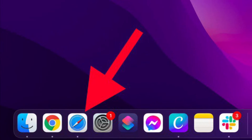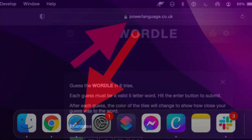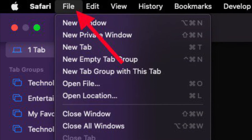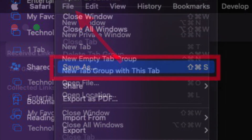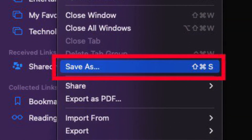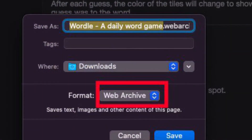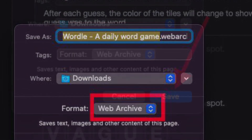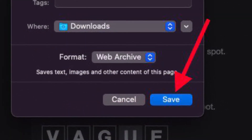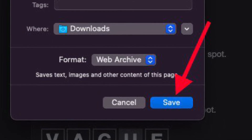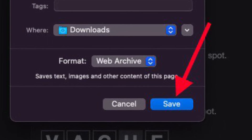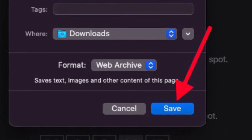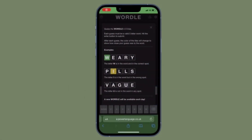To get started, open Safari on your Mac and go to the original Wordle page. Then pull down the File menu and choose Save As. Select the format as Web Page Archive and save it to a folder on your Mac named something obvious like Wordle. From now on, you can open that file directly in Safari to play Wordle locally on your Mac.